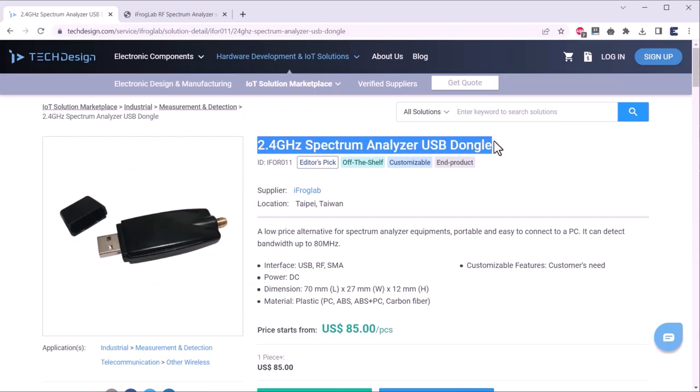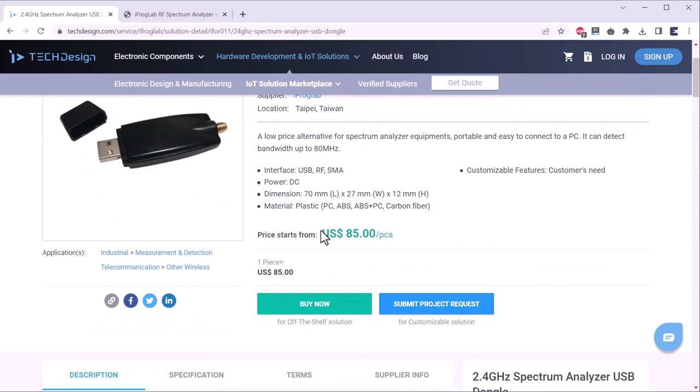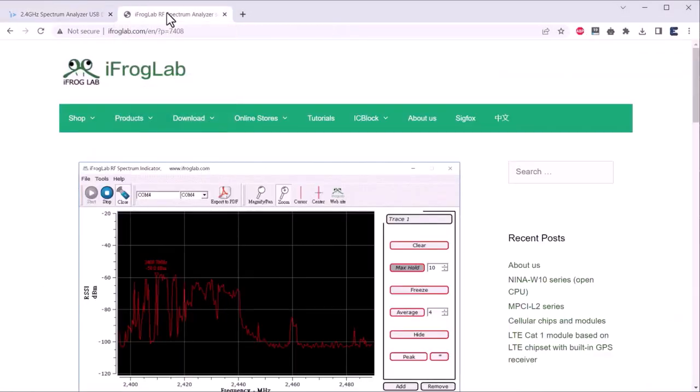This is the official link from where you can purchase this product. The product will cost you around 85 dollars only. The purchase link is added in the description below. Alright, let's move to the usage part.